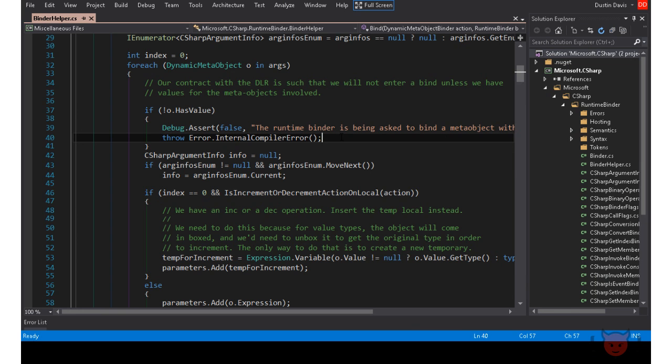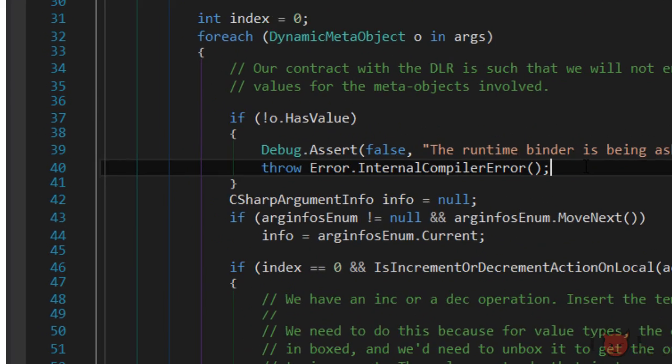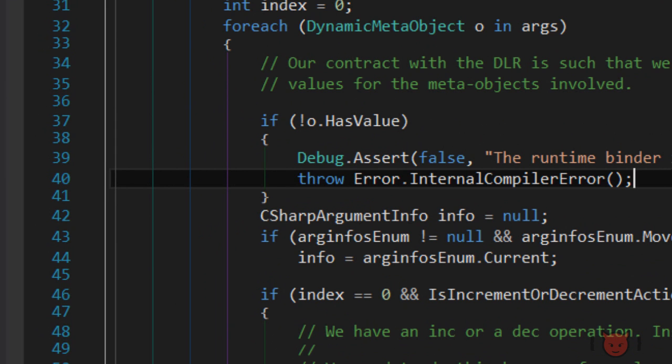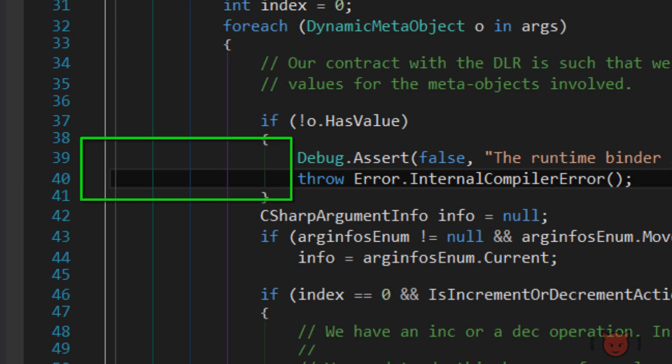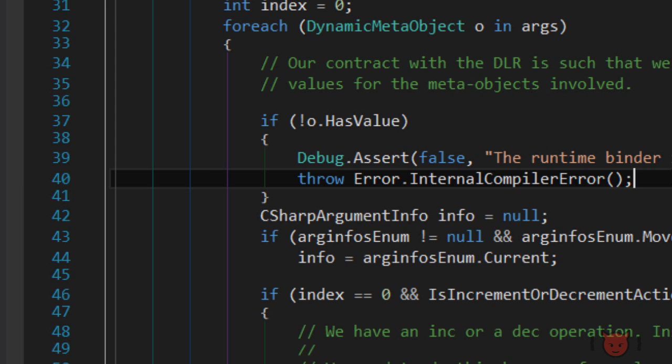First up is column guidelines. I have a code file open and if you look over here to the left, you can see different colored vertical lines. These lines are there to designate scope. You can see in between the if statement, there's a line between the curly braces. Outside of this is yet another line showing the scope of the for each and so on.